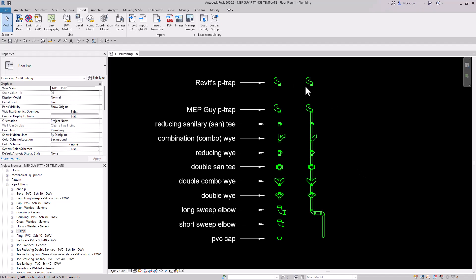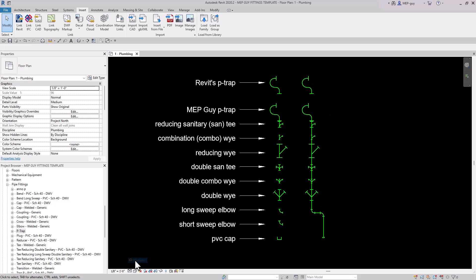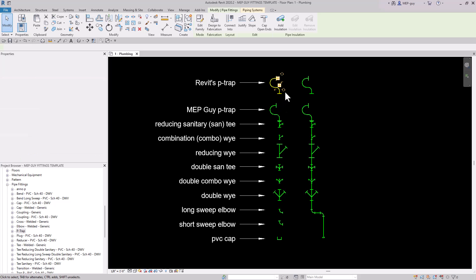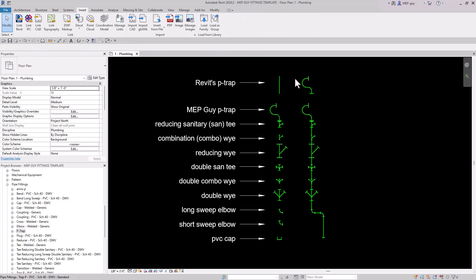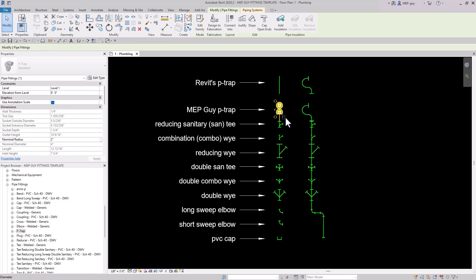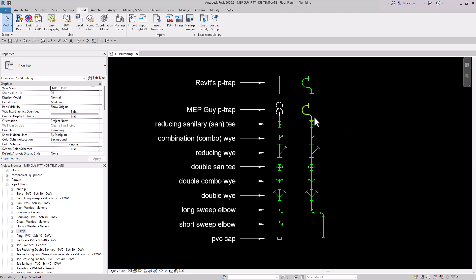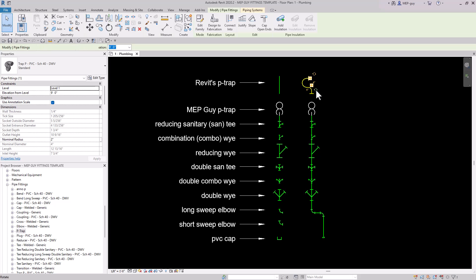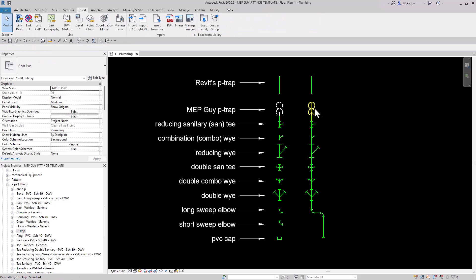Hey guys, MEPGuy here, and in this video I'm going to show you how to make my MEPGuy custom P-trap. The Revit P-trap that comes out of the box looks just like the one I've created, but when we change our detail level to medium and rotate it, you can see that just a line appears, and that's not what we want. We want this P-trap symbol to show up when we rotate it. So I'm going to show you how to create this little symbol inside your P-traps.